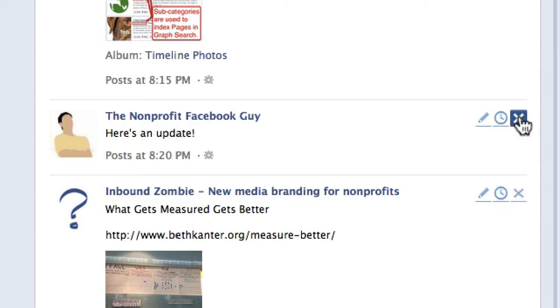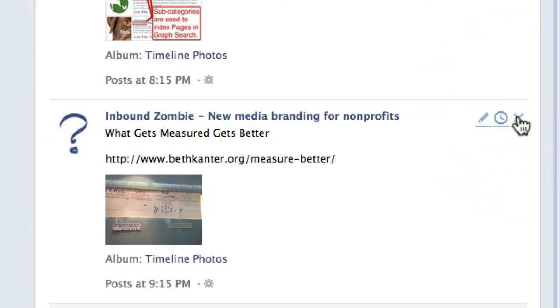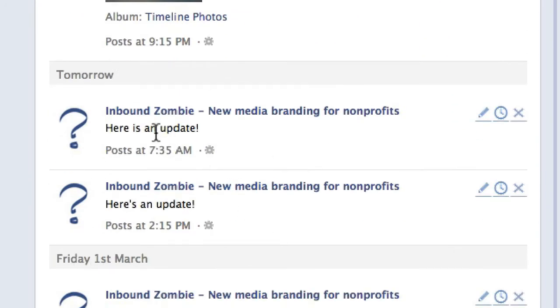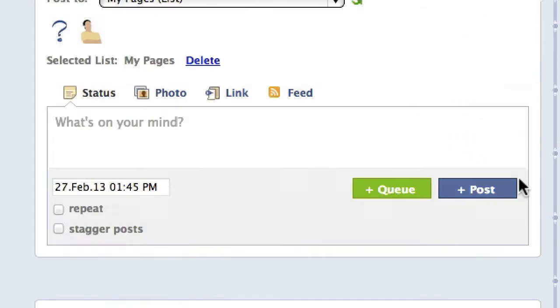This is for the non-profit Facebook page — I'm just going to delete that. And then the other one is going to go off at 7:35 tomorrow morning for the Inbound Zombie page. So, I'm going to delete that.